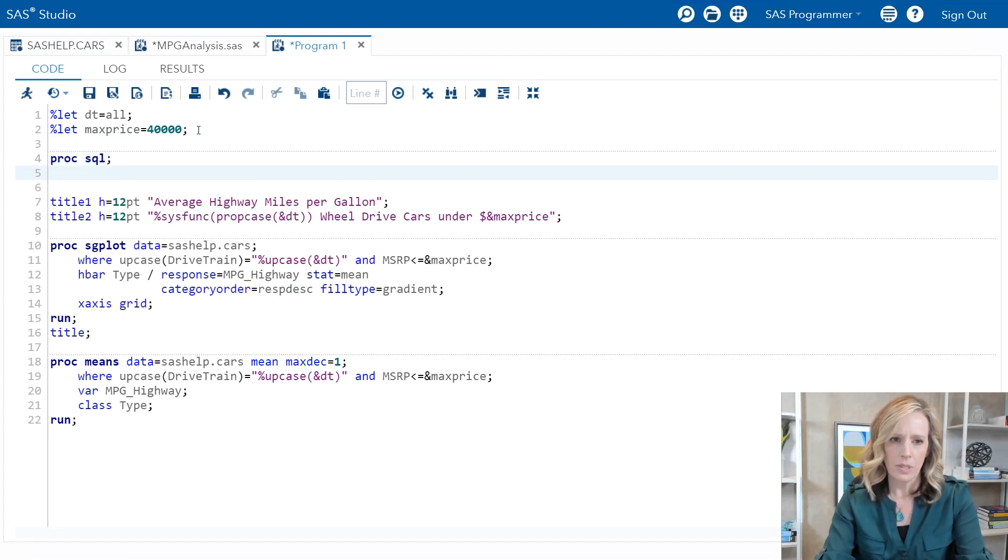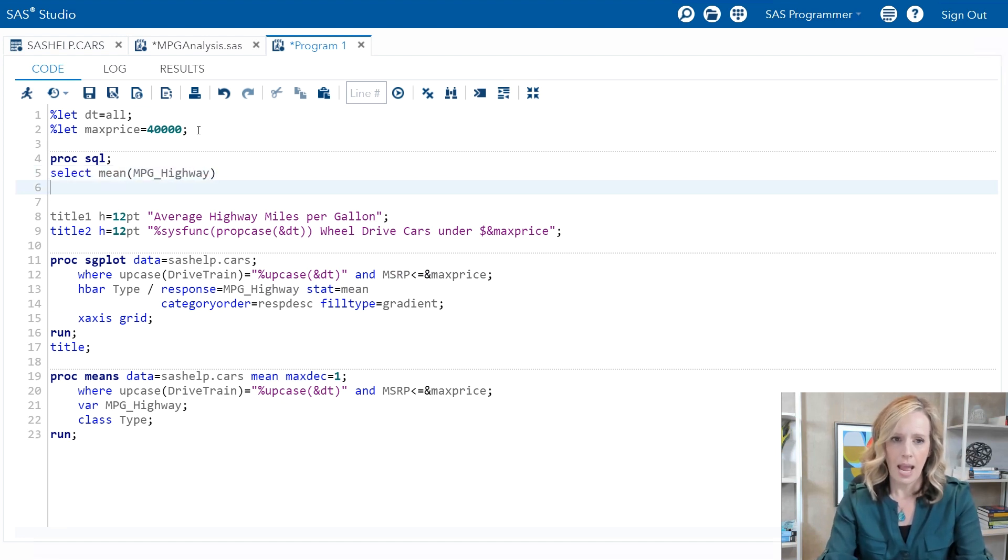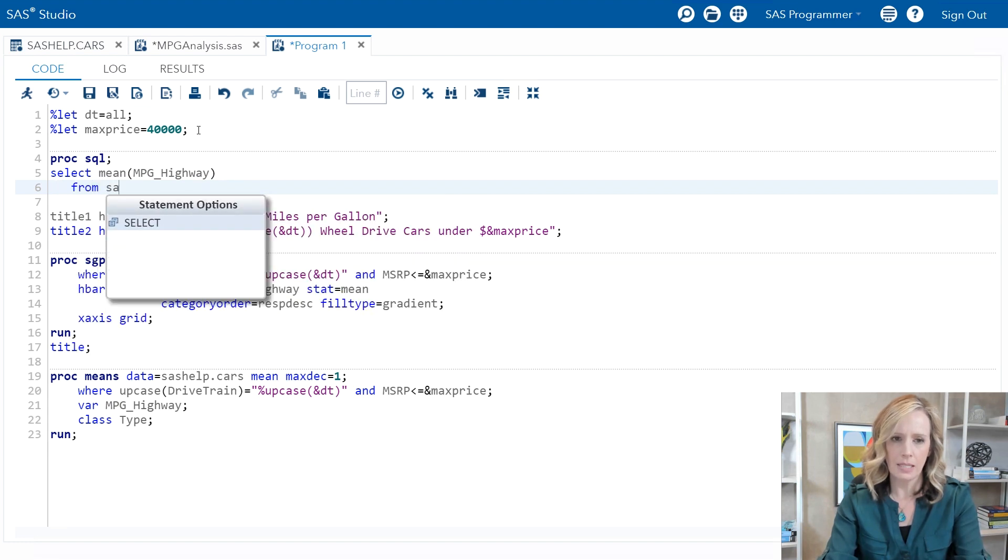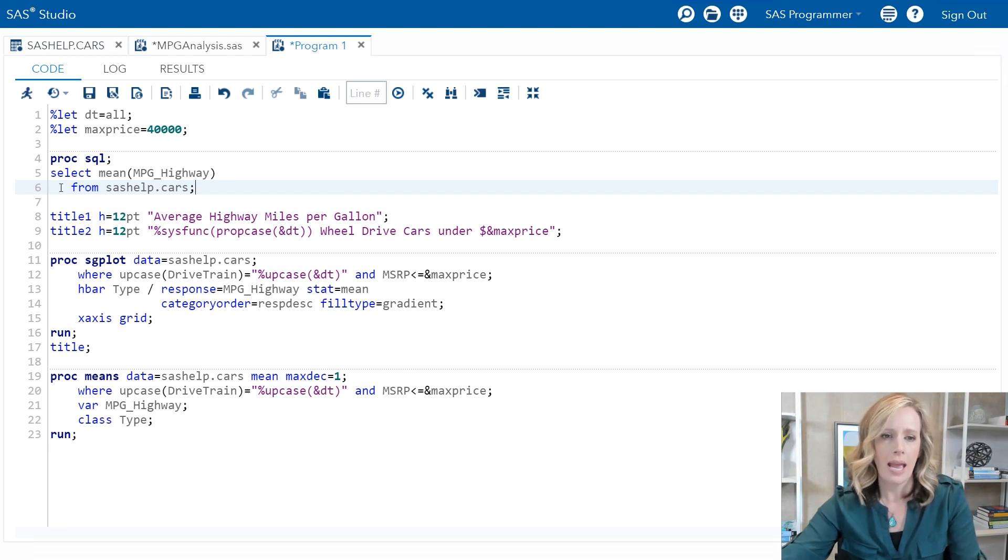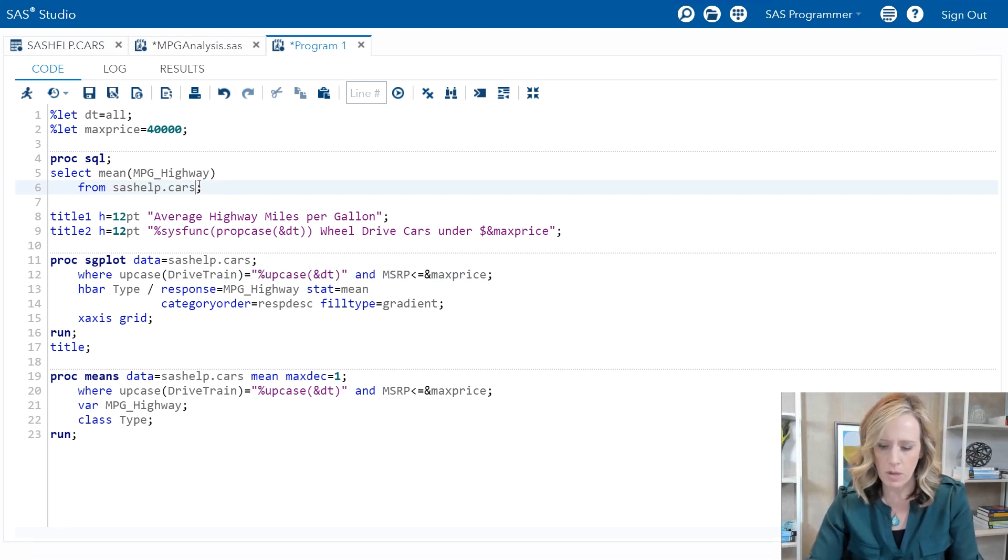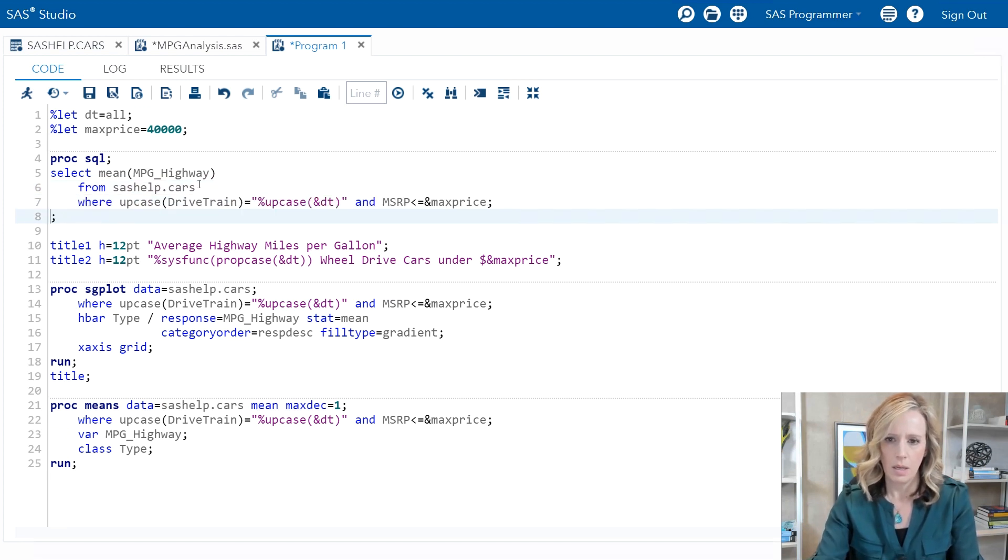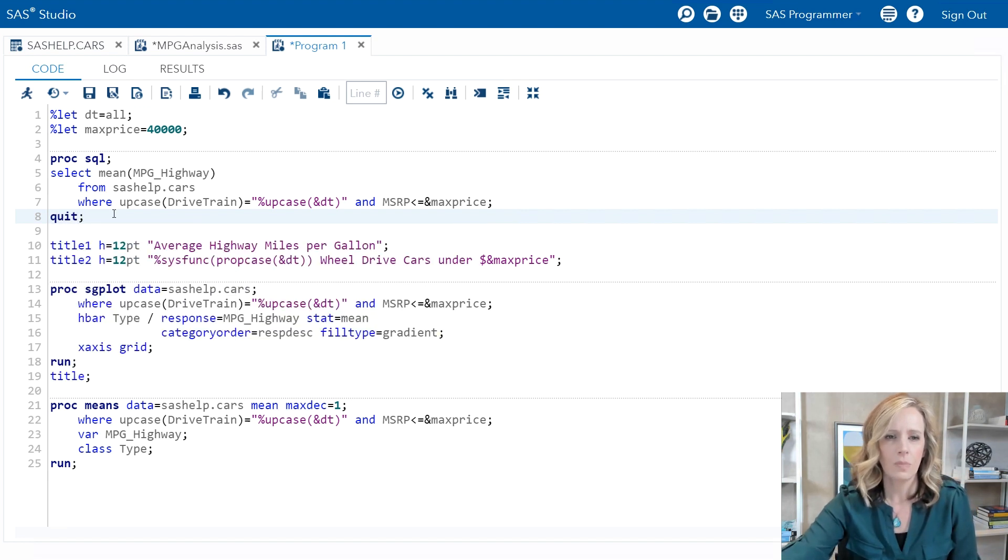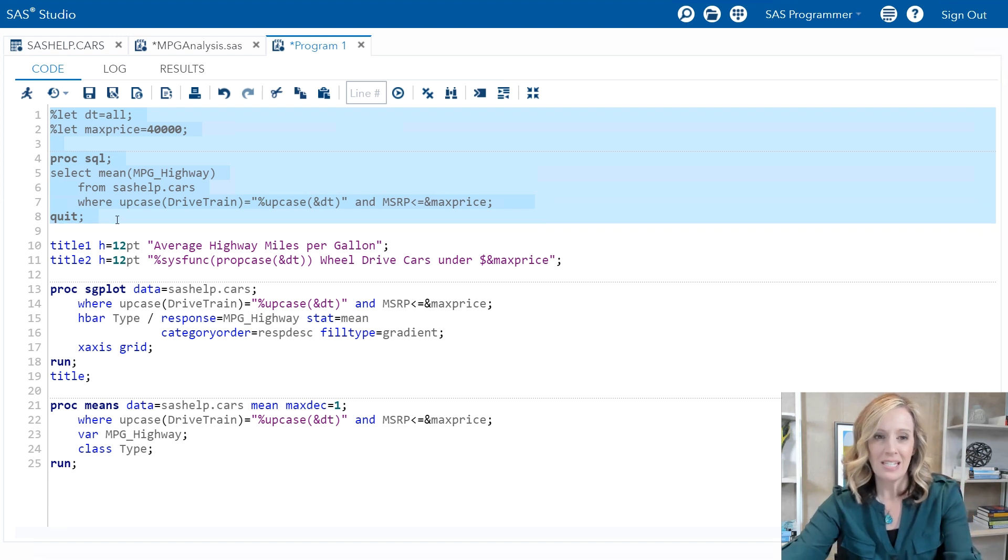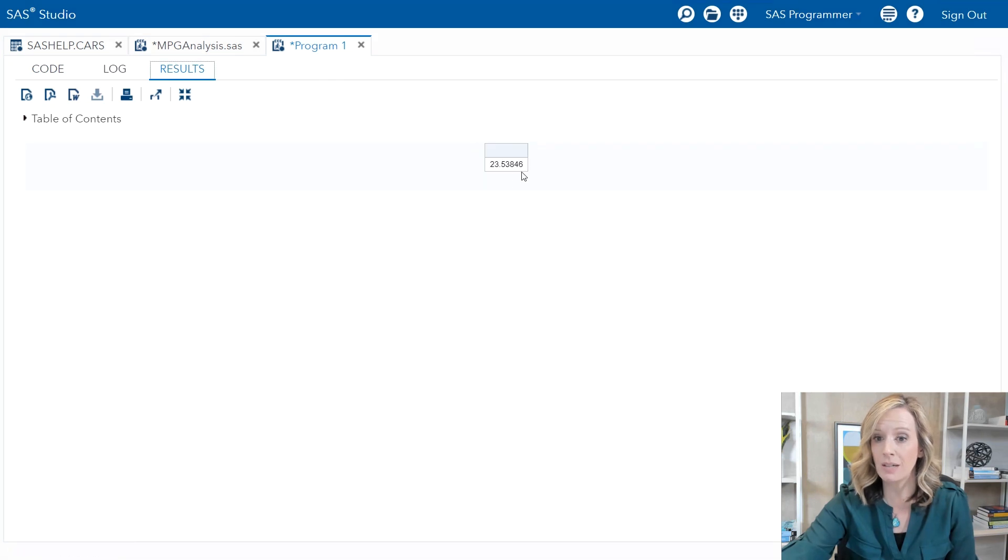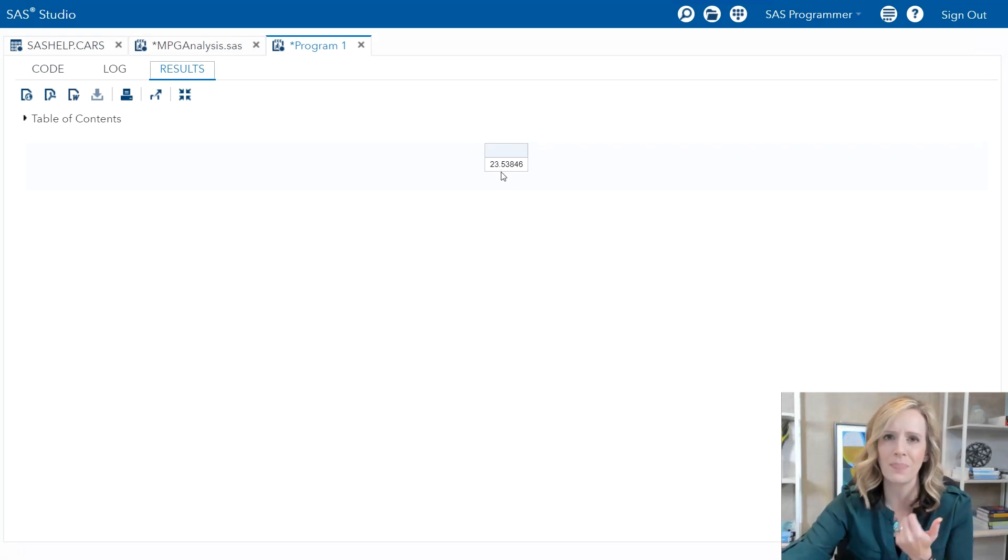I'm going to add in proc SQL and I will select the mean of MPG highway. And I need to do this from the table SAS Help dot cars. And I will just borrow my where statement so it's exactly the same, and quit. I'll run just the percent let statements and the proc SQL step to see that the overall average miles per gallon for those selected cars is twenty-three point five and a bunch of decimal places.